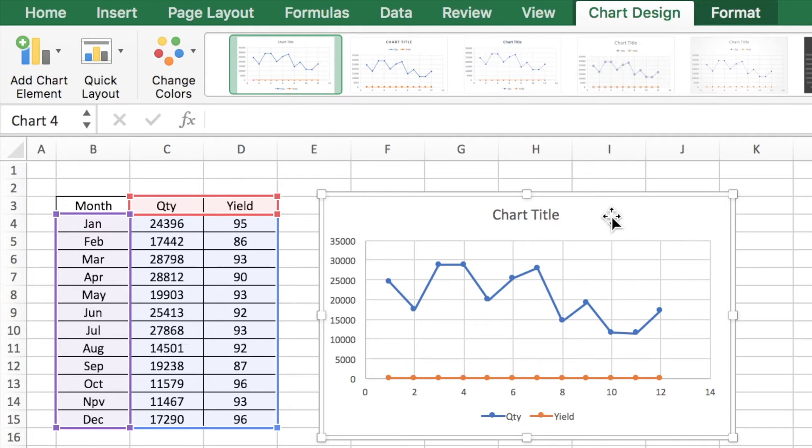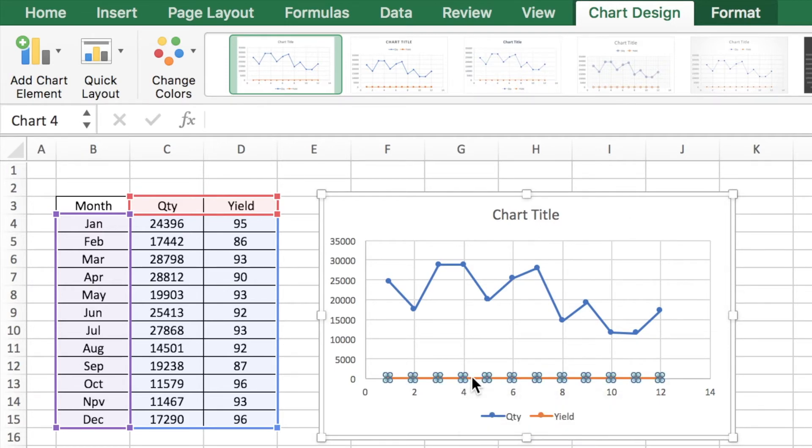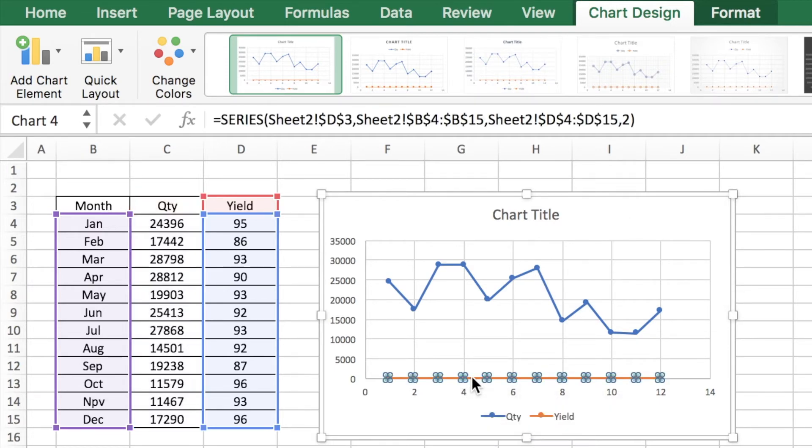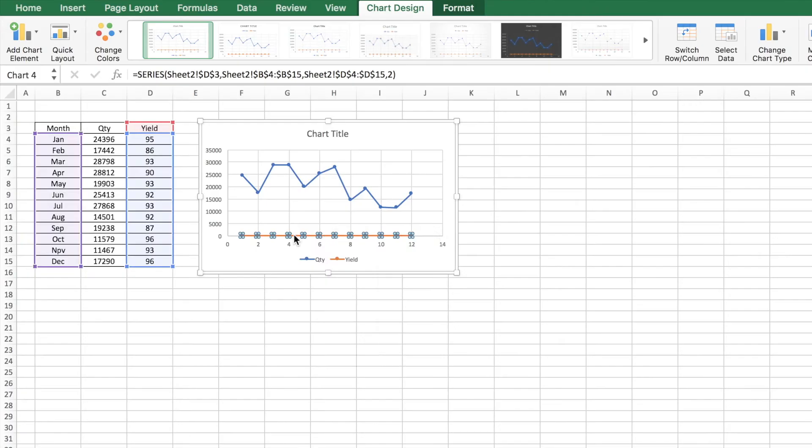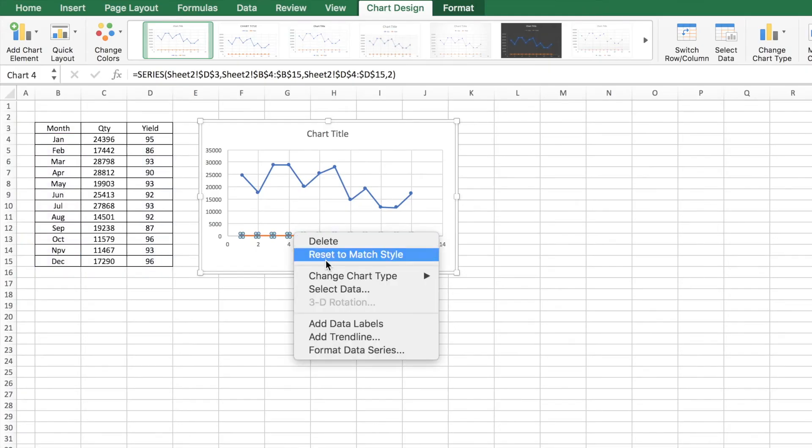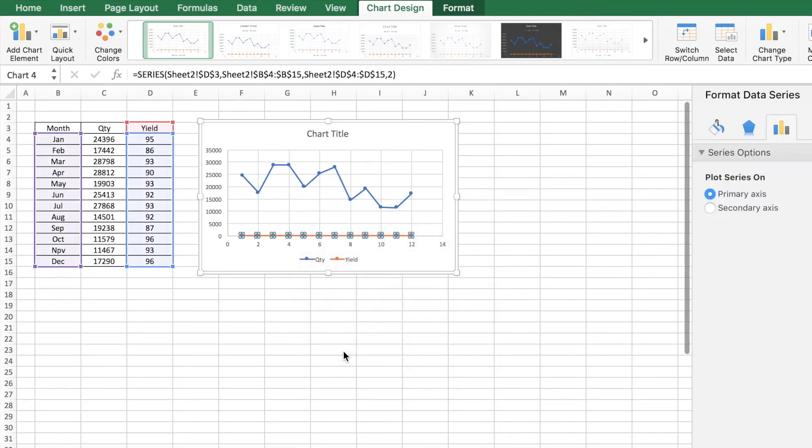Let's see how to do that. You select the yield line and then right click, and now you can go to format data series. Here you will have an option to plot the series either on primary axis or secondary. You select secondary.